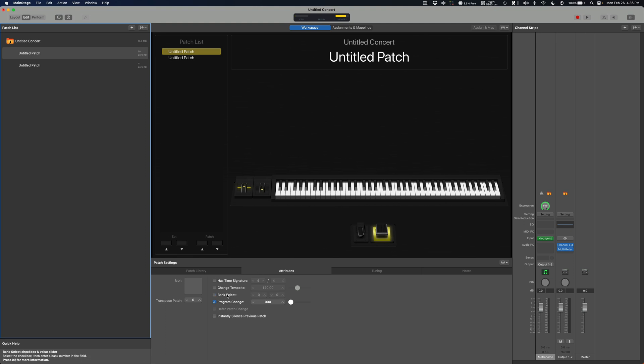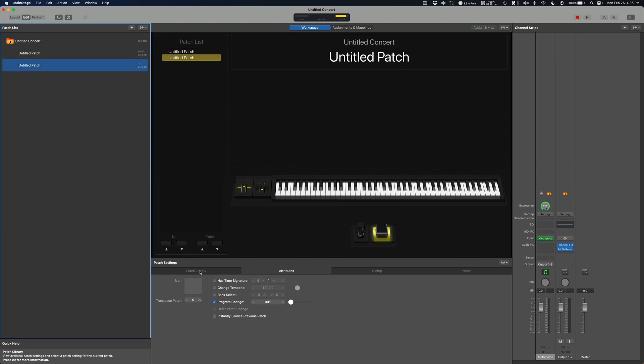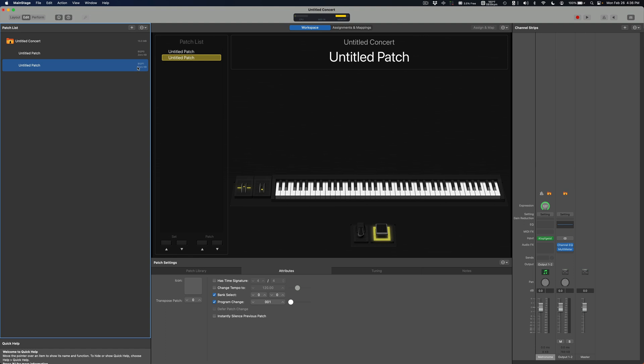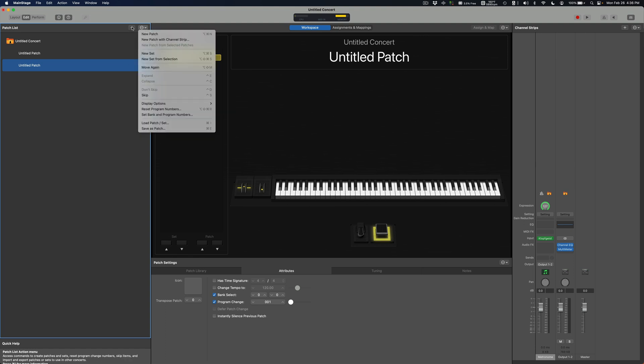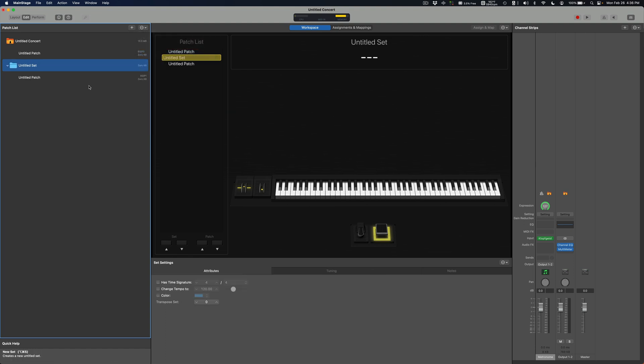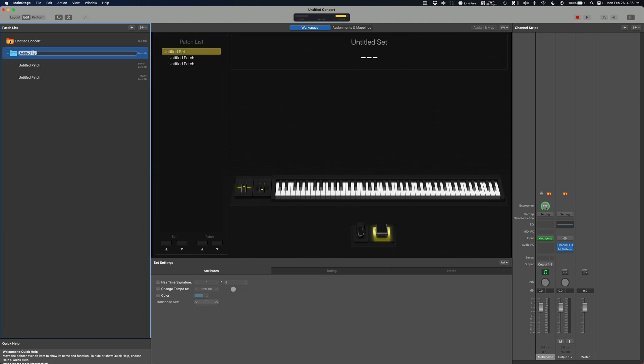As you can see here I turned on this bank select and you see here now it says B0. I'm gonna turn it down for this to be zero, so basically now it's like bank zero, patch one, patch two. Let's create a set, I'm gonna put it here and I'm gonna call it bank one.